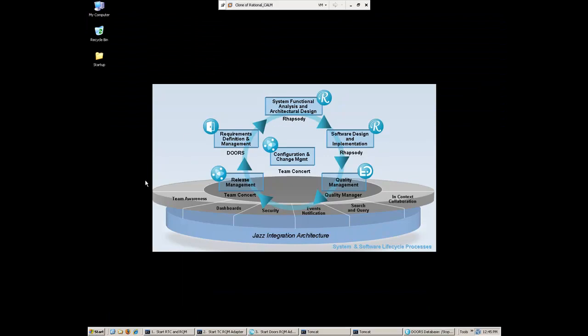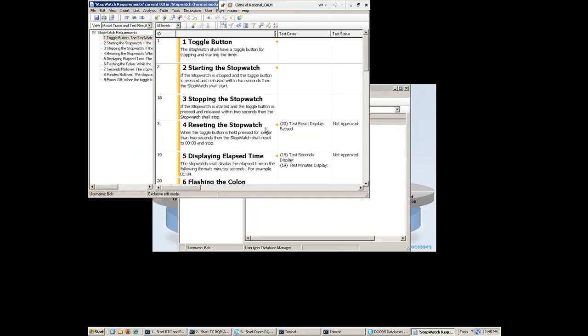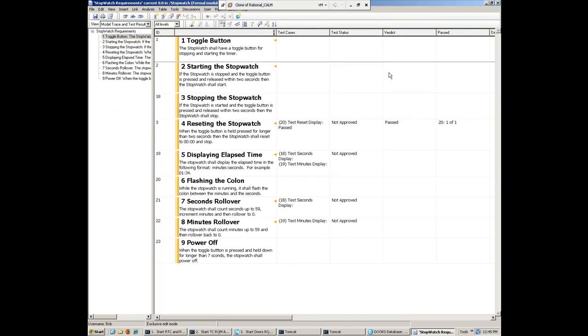So in this case, Bob just got out of a meeting with stakeholders, and on the new application that they're building, the stakeholders want a new feature added to the product. And so the first thing Bob's going to go ahead and do is add a new requirement inside of DOORS. So here we see the DOORS user interface. DOORS is a great tool for requirements definition and management. And what we can do is jump right into the requirements for this particular product.